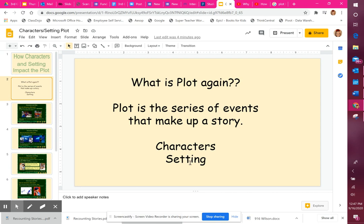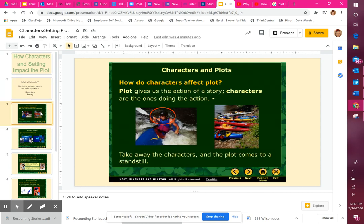If we change the characters and setting, how does the story change? Our first example shows how characters are really important for a story. If we just have kayaks, there's nobody doing anything with them, so that's a super boring story. But if we insert a character doing something with the kayaks, then it makes it more exciting and gives the story some action.